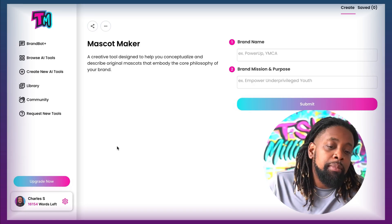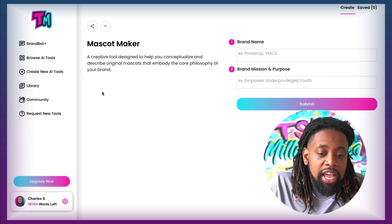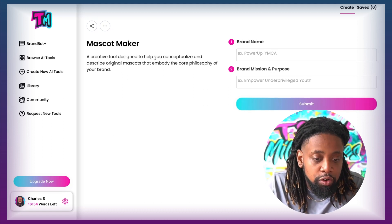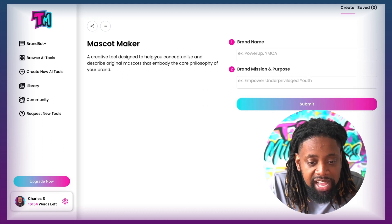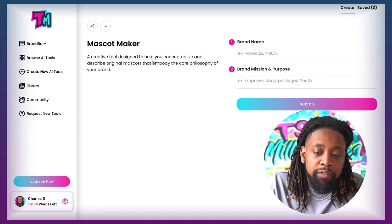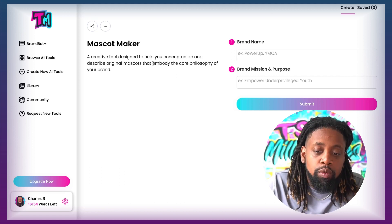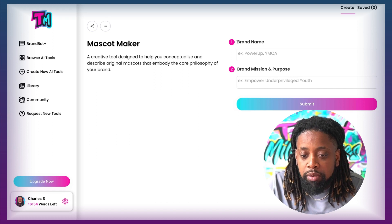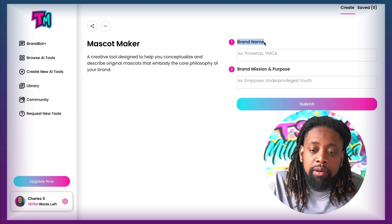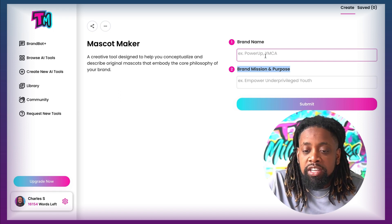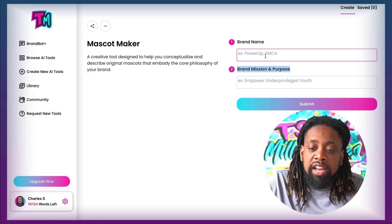In the Mascot Maker, it's a creative tool designed to help you conceptualize and describe original mascots that embody the core philosophy of your brand. What we want to do is come over to the right-hand side where it says brand name and then brand mission and purpose. The first thing we want to enter is the brand name.